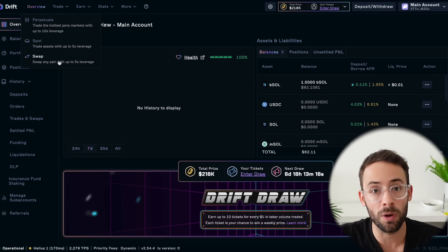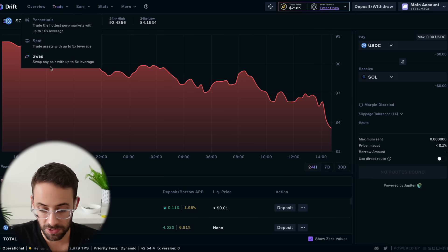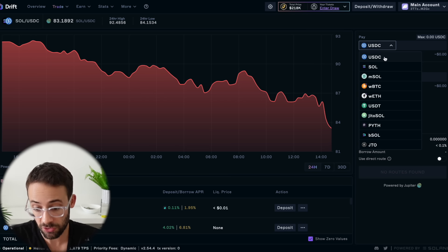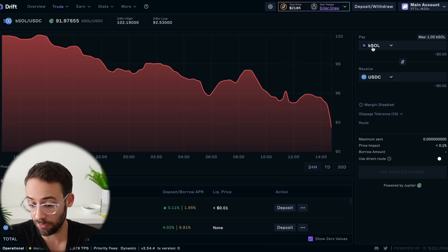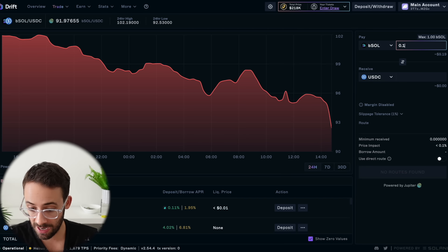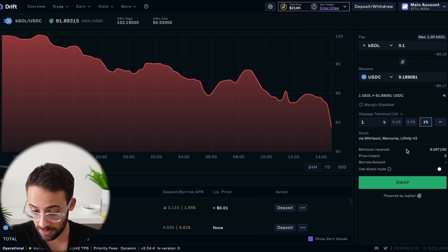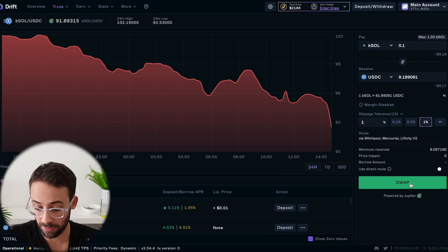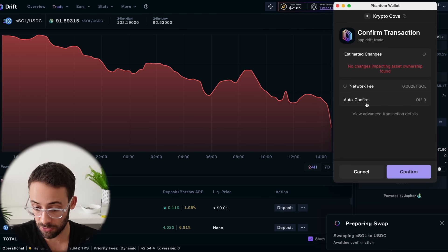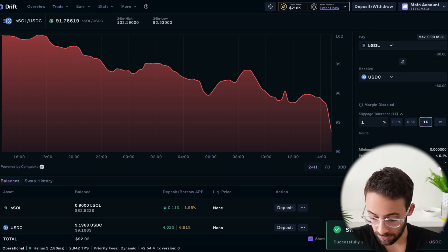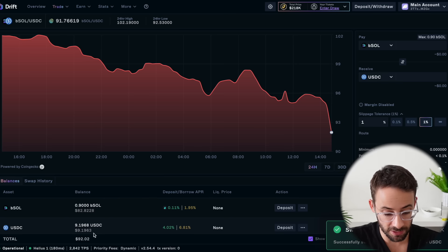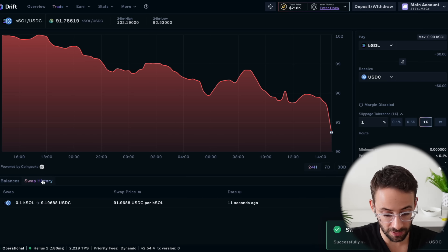I'm going to start with the simplest feature and work up to the most complex. This right here is the swaps feature, and you can just trade between the different assets available on the platform. So if I wanted to swap some B Sol for USDC, I would simply select how much I wanted to swap, and it shows you the route the swap is going to take. Then hit the swap button, confirm in your wallet, and the swap was successful. Now I have USDC in my account on Drift, and if I go to swap history, I can see that trade.